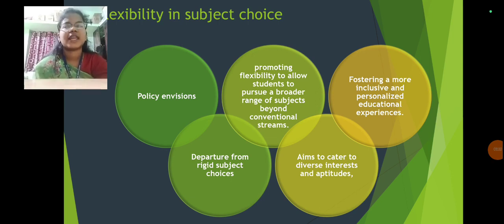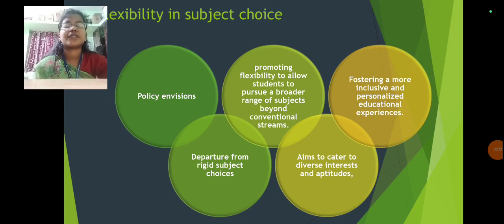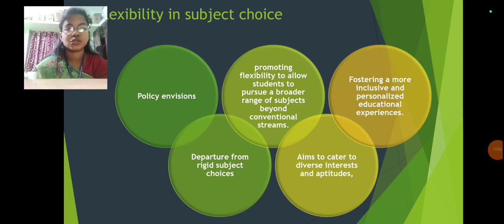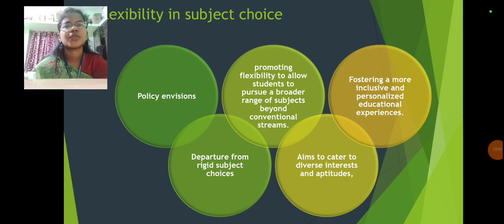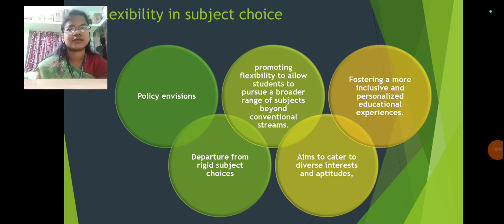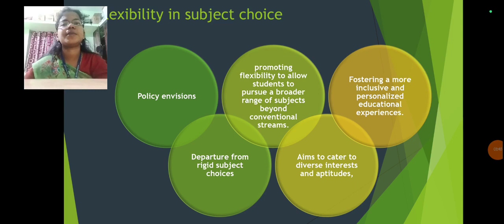NEP ensures flexibility in subject choice, promoting flexibility to allow students to pursue a broader range of subjects beyond their conventional streams, fostering more inclusive and personalized education experiences. It aims to cater to diverse interests and aptitudes, moving away from rigid subject choices so students can explore more.